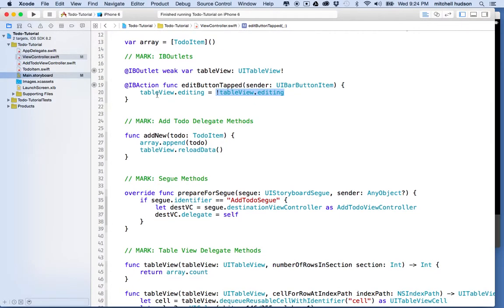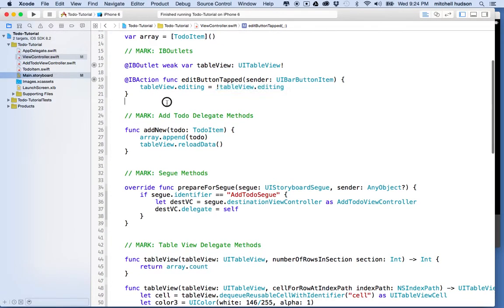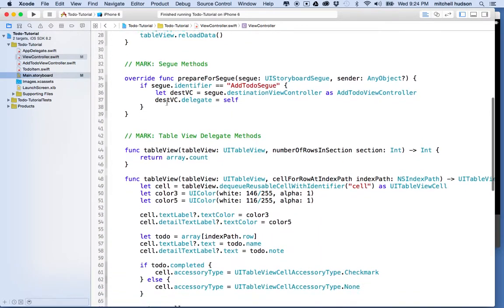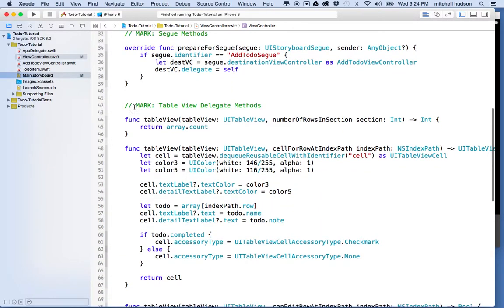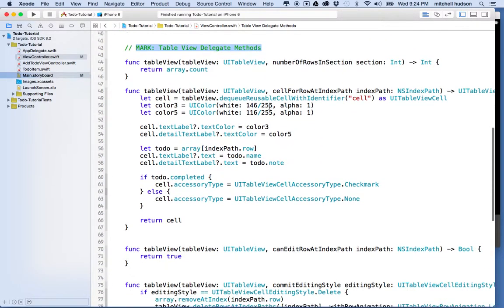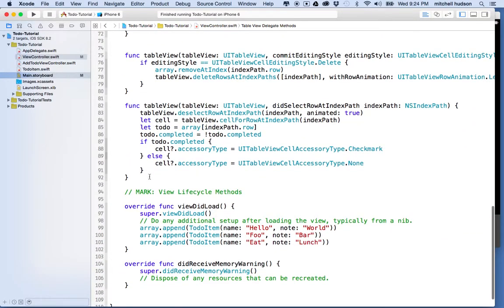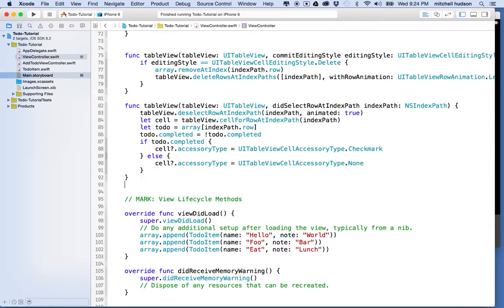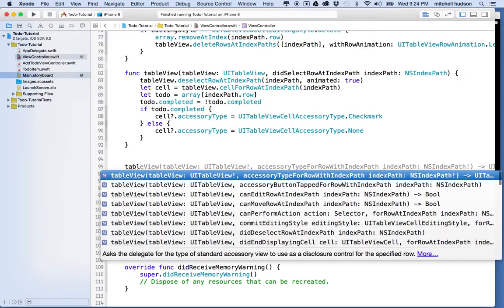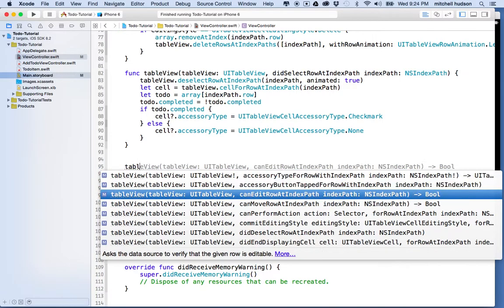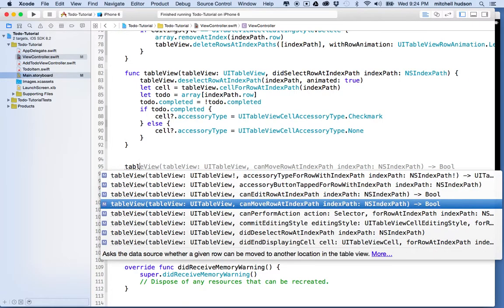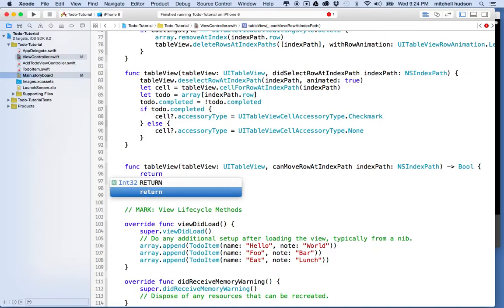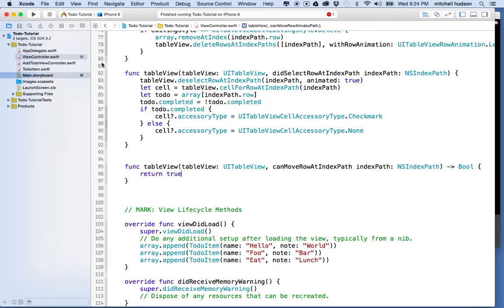So, the next thing I want to do is I want to add, I have a mark here for table view delegate methods, right? So, let's go to the bottom of that group of functions, and there's a table view delegate method called canMoveRowAtIndexPath. So, I'm going to go find that one, canMoveRowAtIndexPath. And this returns a Boolean that says, like, hey, can you move this row, or can you not move this row? And in our case, you can move all the rows, so we'll just return a true, and then they can all be moved.